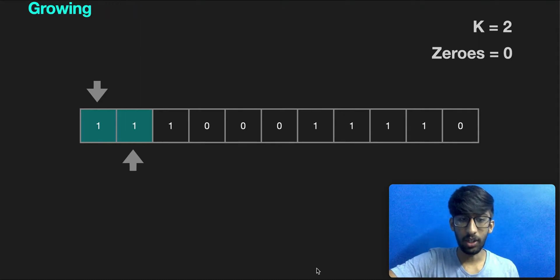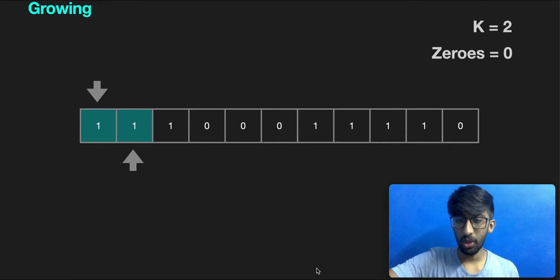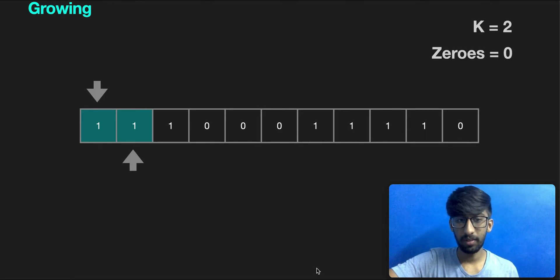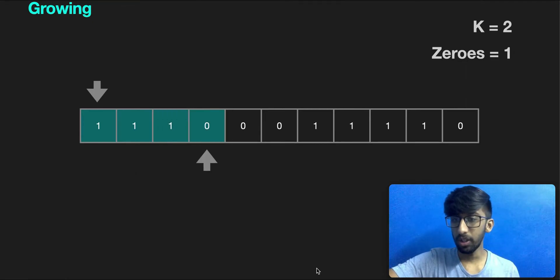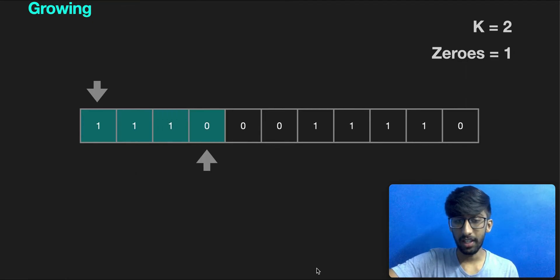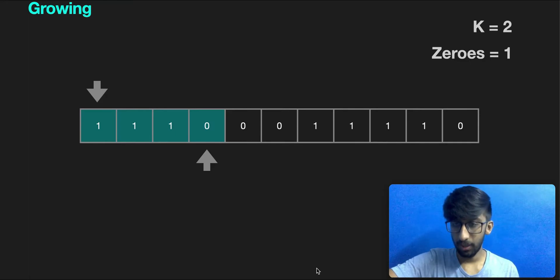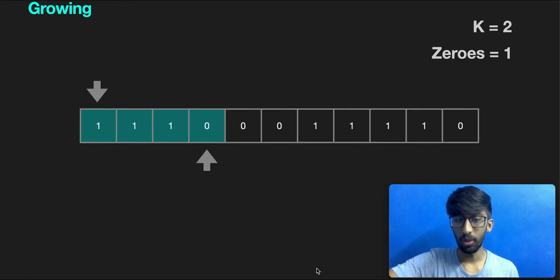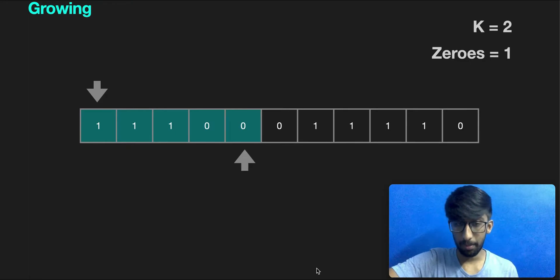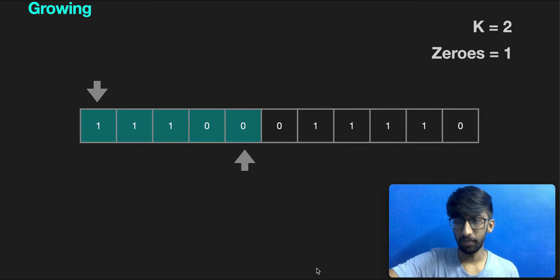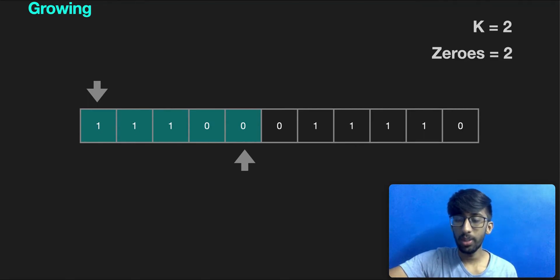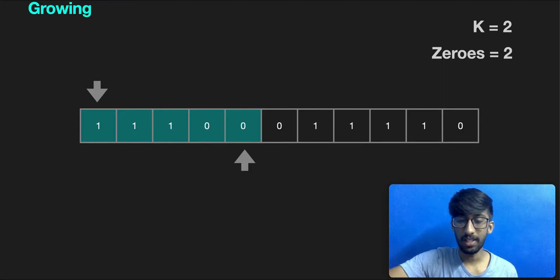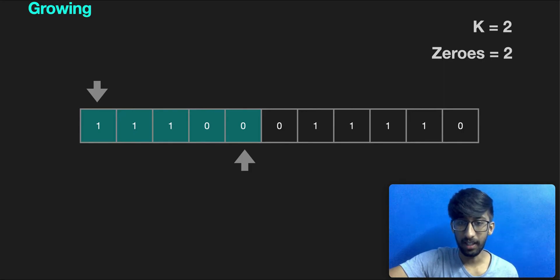This is the growing phase. The number of zeros is still less than k. We can keep increasing this. We have encountered the first zero. Now our window contains one zero. The one is still less than or equal to two. Hence we can keep expanding it. After expansion, our window contains two zeros. Two is less than or equal to two. The test condition is still valid, so we can keep expanding it.